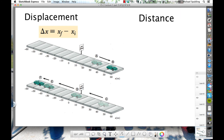So again: displacement is change in position, delta x, and it's equal to final minus initial. If you don't know this, you have to know it — change is always final minus initial. Whatever you're talking about: change in position, change in money, change in temperature — always final minus initial.